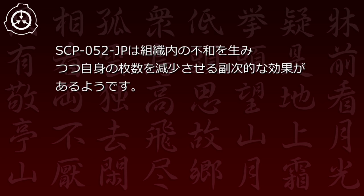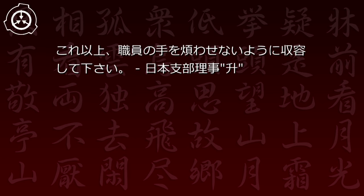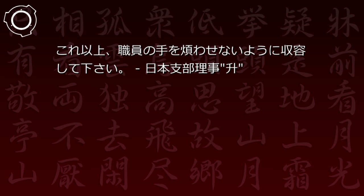「エージェント・カワラ、今度悪霊退散とか言って遊んでたら首と胴を生き分かれにしてやるよ。」—クスノキ博士「どうだ、明るくなっただろう。」—白子博士 SCP-52JPは組織内の不和を生みつつ自身の枚数を減少させる副次的な効果があるようです。これ以上職員の手を煩わせないように収容してください。—日本支部理事ますほ